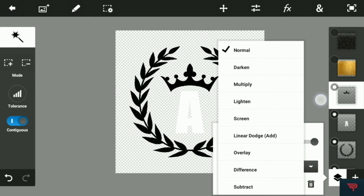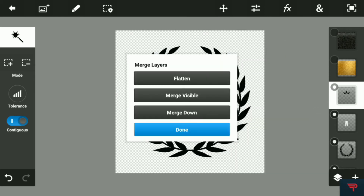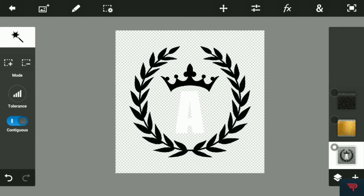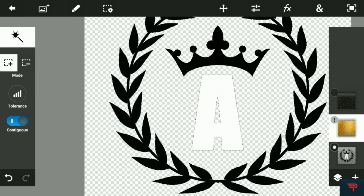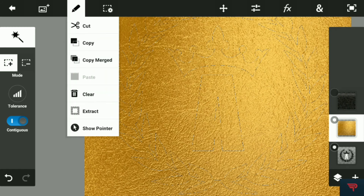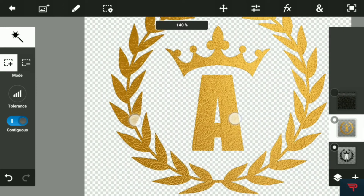After that, hit the layers panel, then hit merge visible. Then go to the magic click-on tool, hit the plus icon, and select all of them — the 'A', the crown, and the leaves — so we have three of them selected.